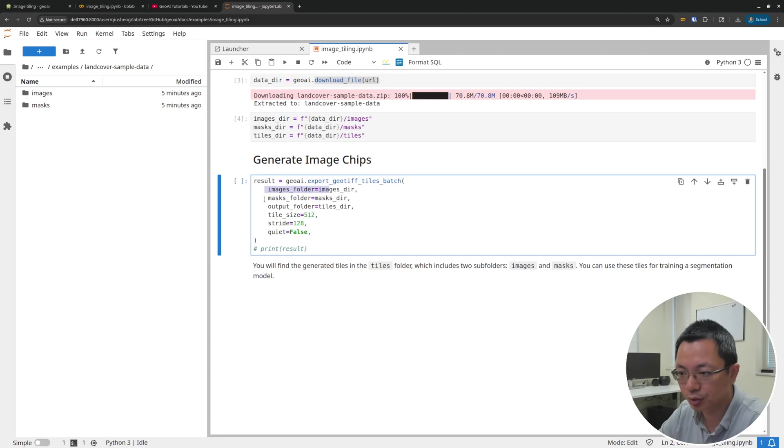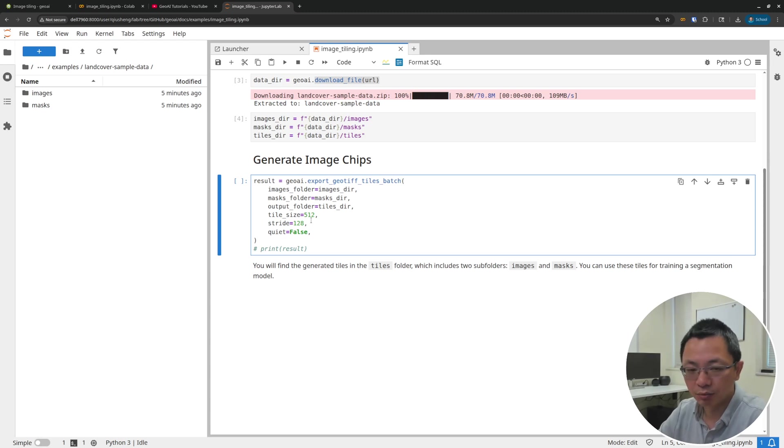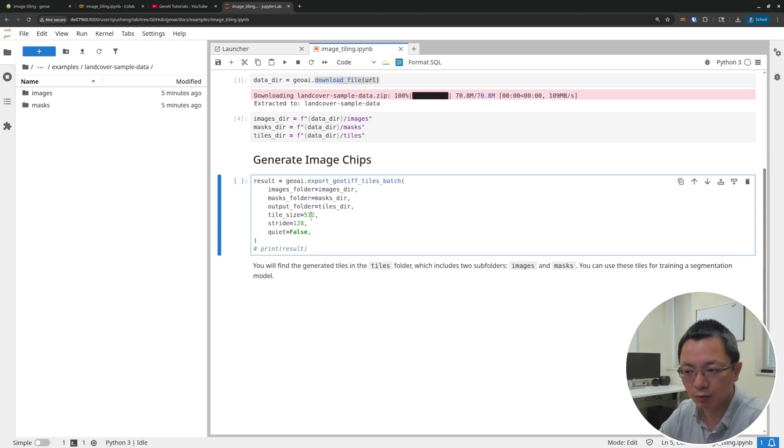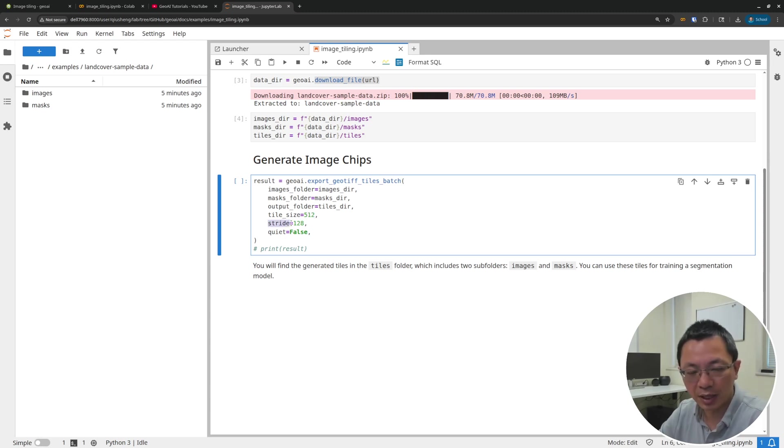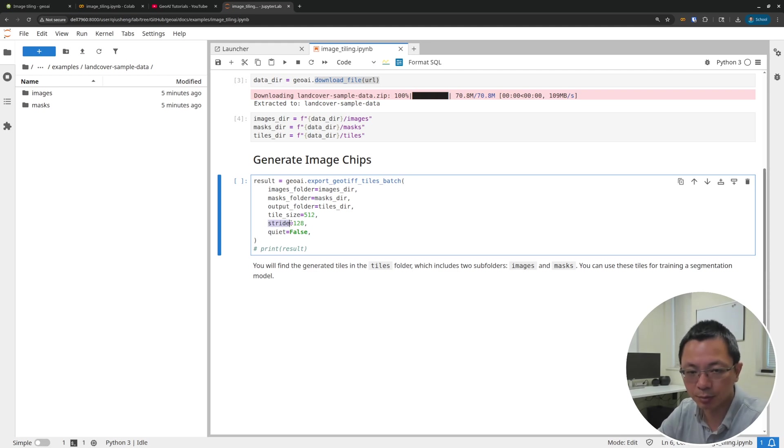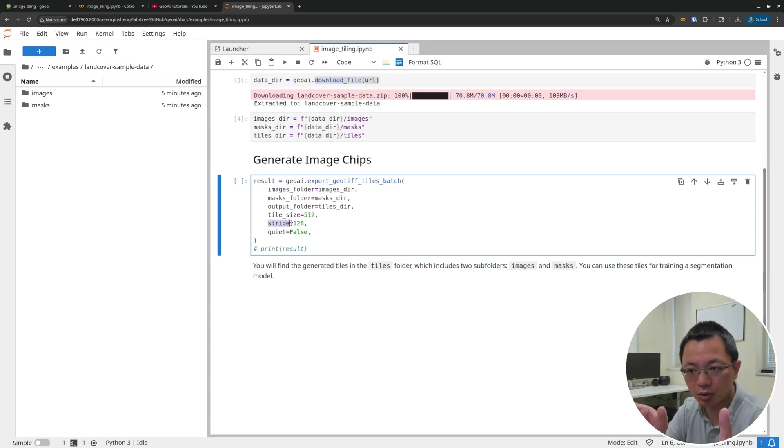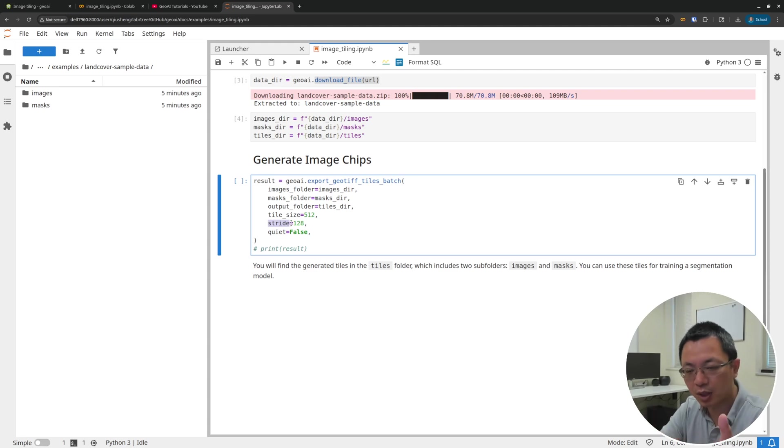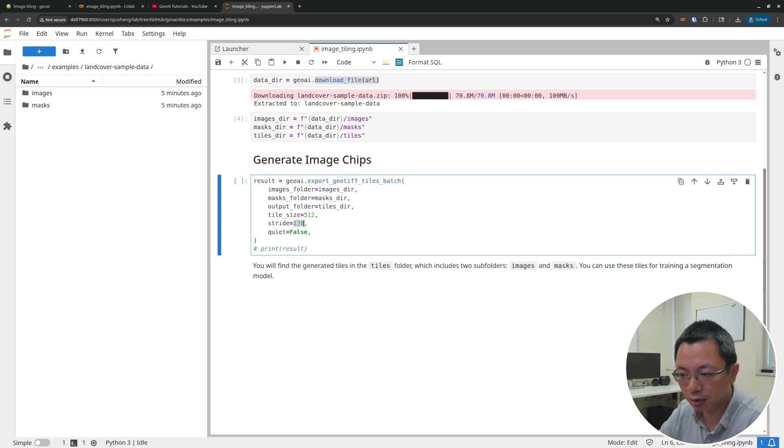I'm going to specify the input directory, the images, the masks output. This is where you specify the size, basically how big you want your image chips to be. This image is already 1024, so if you want like 256 or 512 or whatever you like, you can specify the tile size here. The swipe basically means overlap. When you are basically using a sliding window from left to right, from top to bottom, you have 512. So when you are sliding, you want to have 128 pixels overlap from the first one to the next one to the next one. If you need, for example, 256, you can change it here.